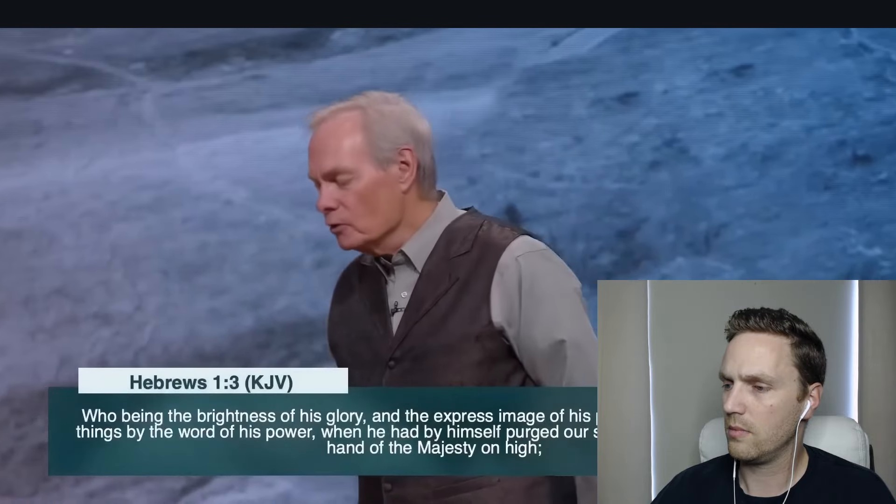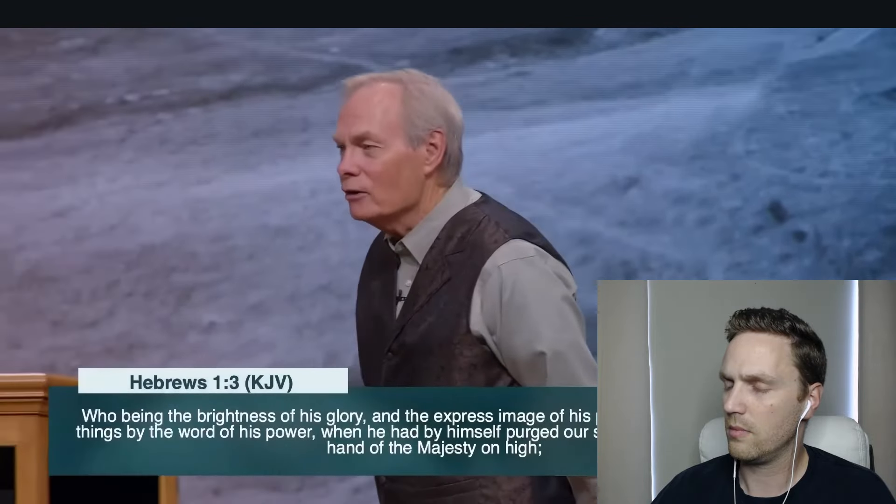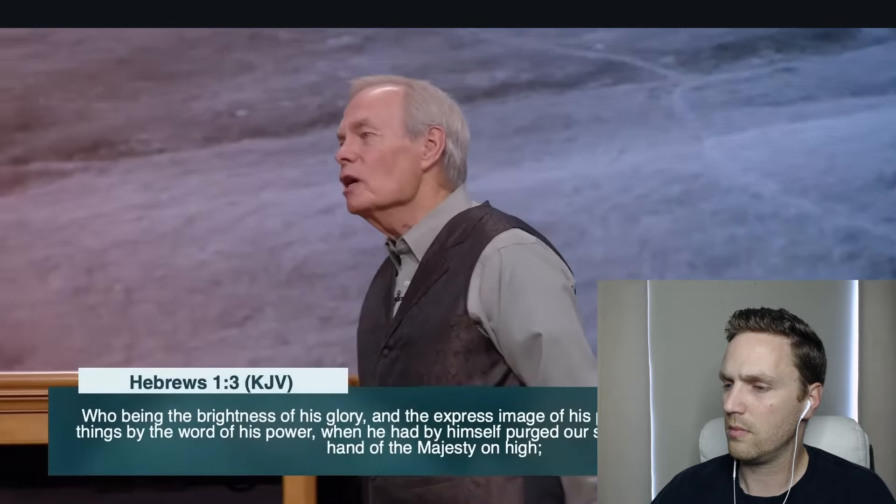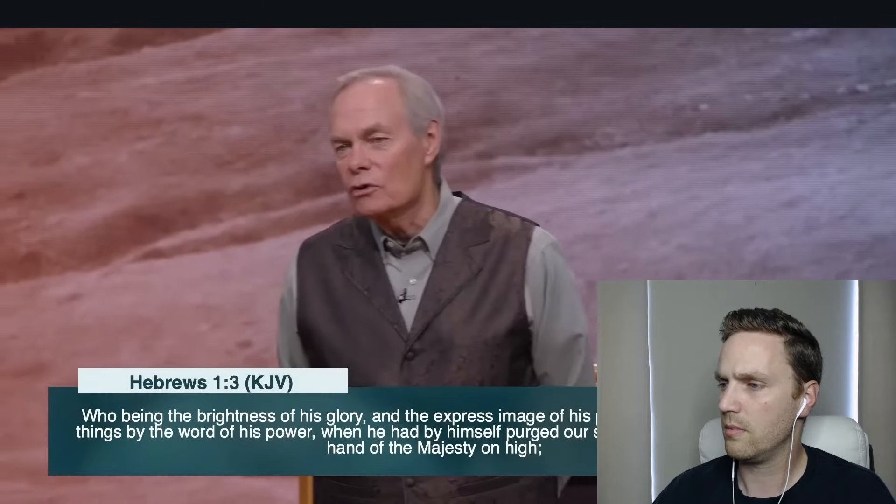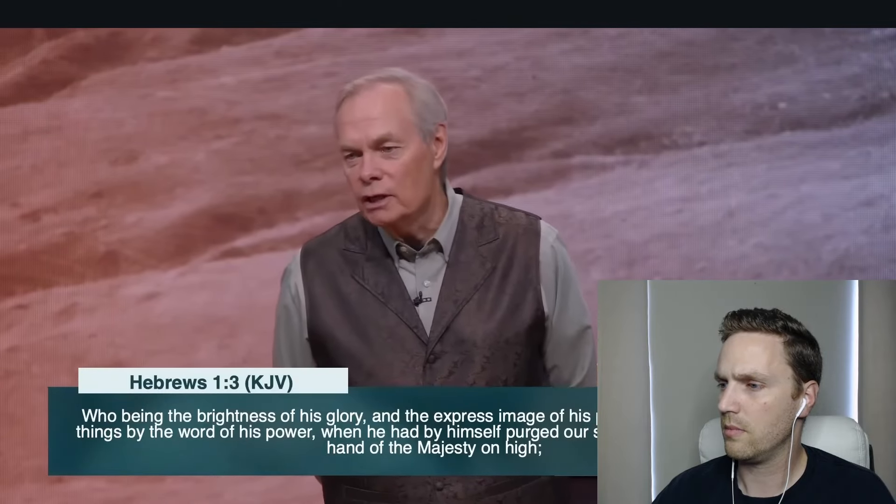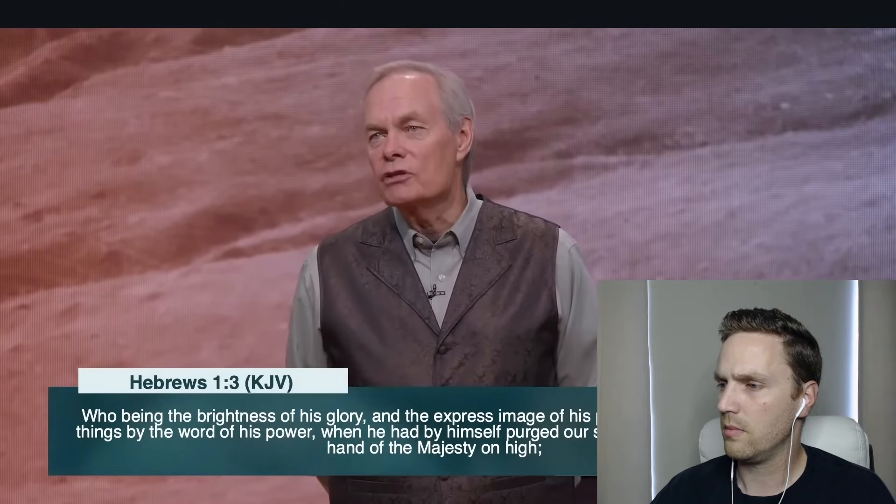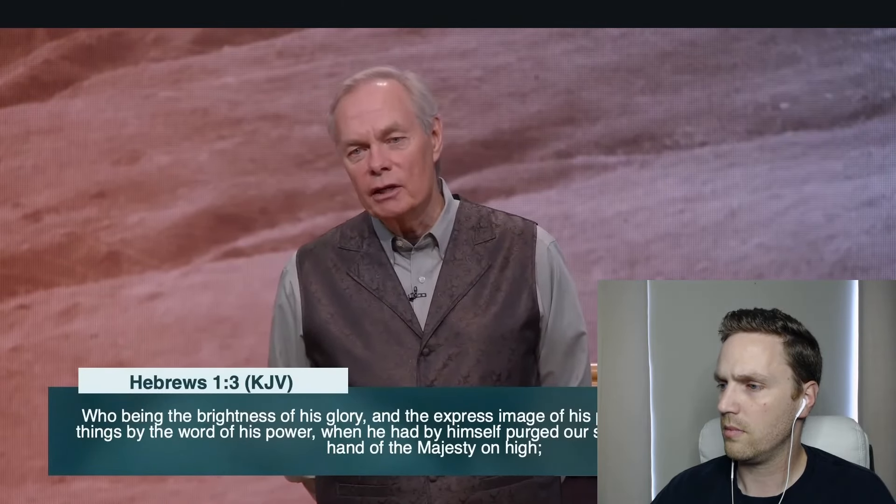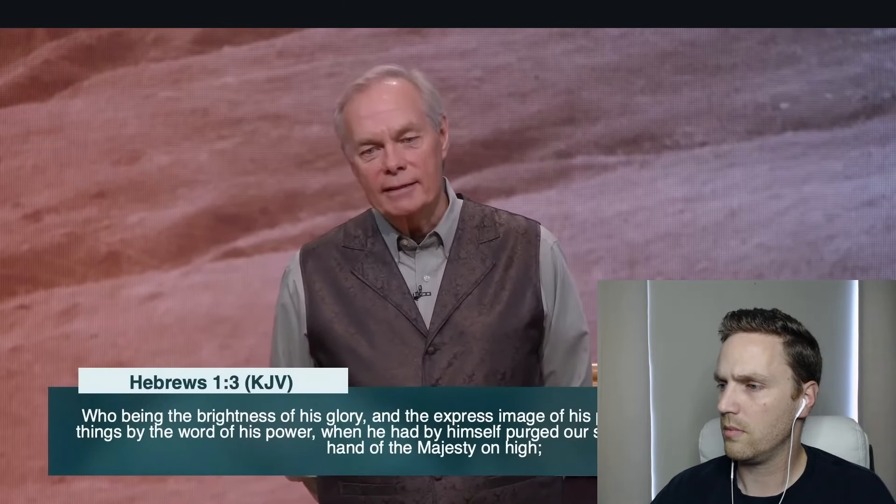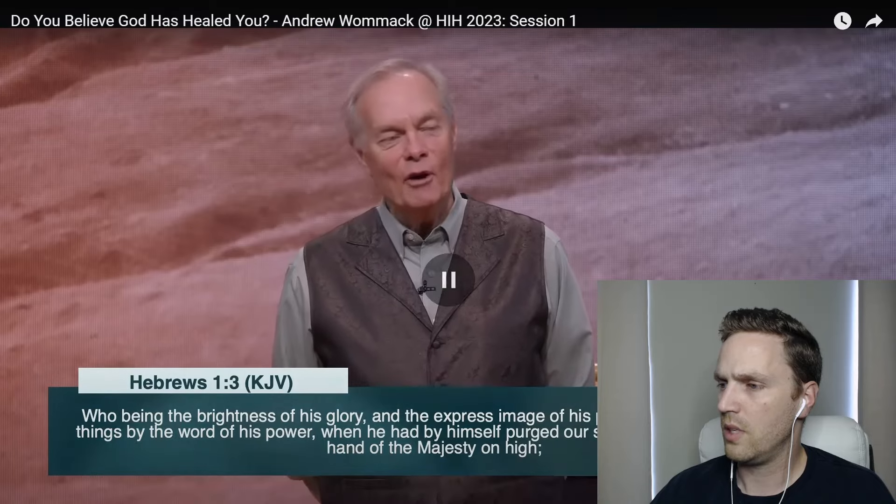Jesus is the perfect example of what God is like. He said, if you've seen me, you've seen the father. He said, I am the express image of the father. Hebrews chapter 1, verse 3, he's the express image. And that word means a perfect representation. Jesus said, whatever I see my father doing is what I do. And yet you never see Jesus putting sickness on a single person. You never see Jesus telling a person you hadn't prayed enough. You hadn't fasted enough.